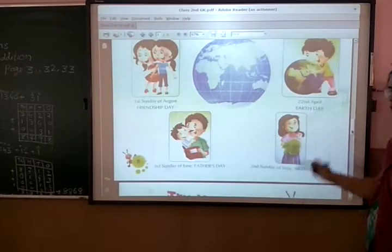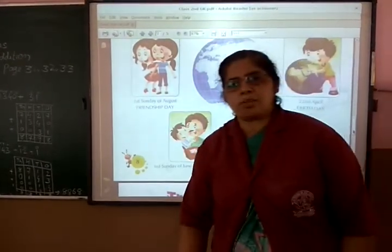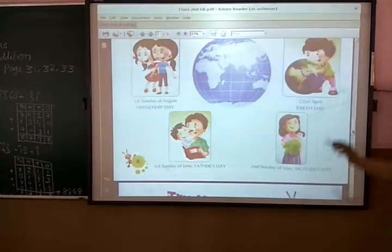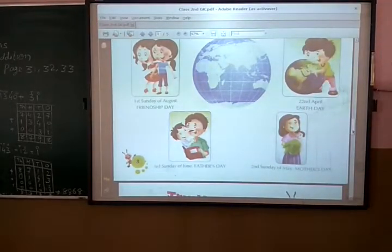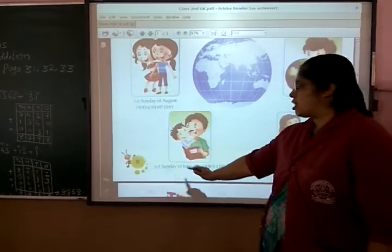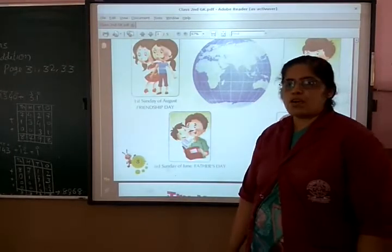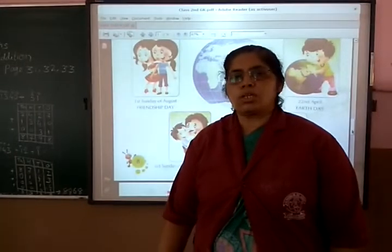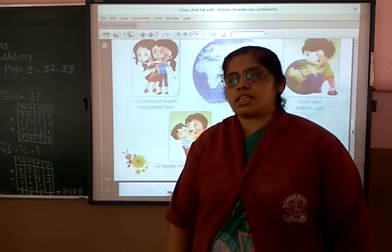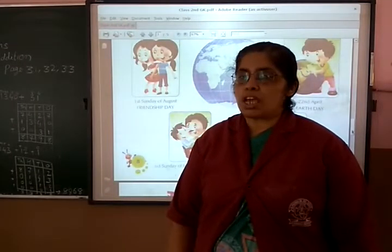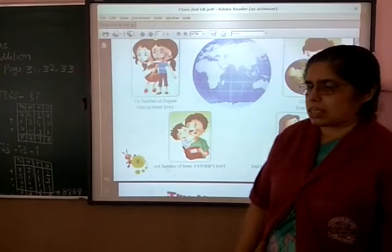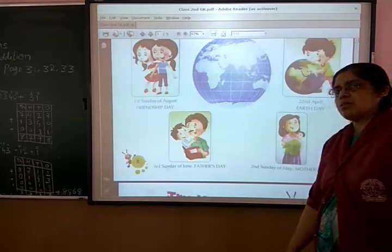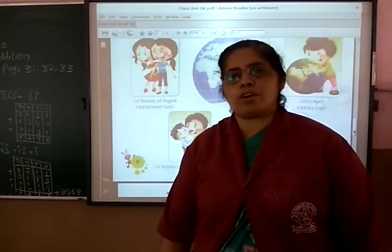And Earth Day — we are celebrating Earth Day on 22nd April. And Father's Day is the 2nd Sunday of June. And Mother's Day is the 2nd Sunday of May. Mother's Day — 2nd Sunday of May.